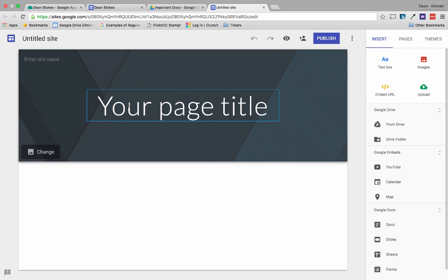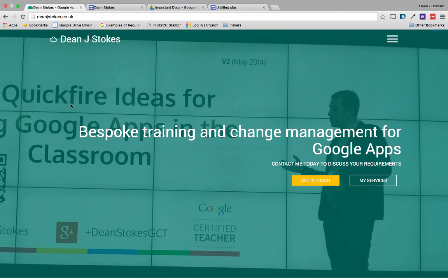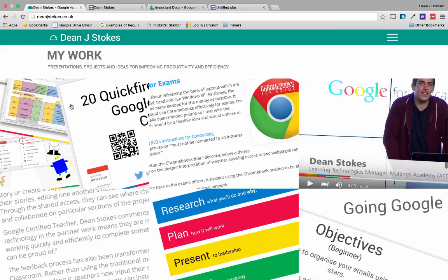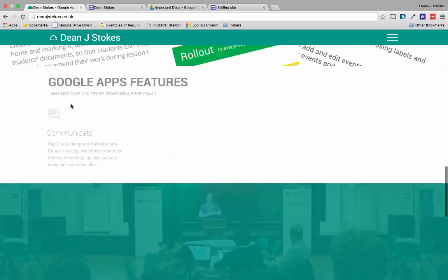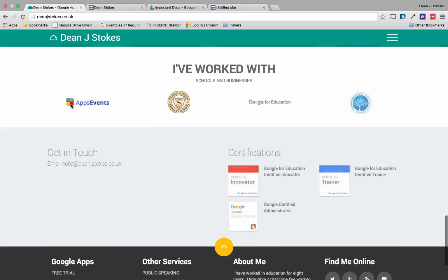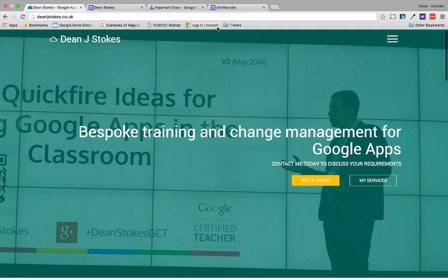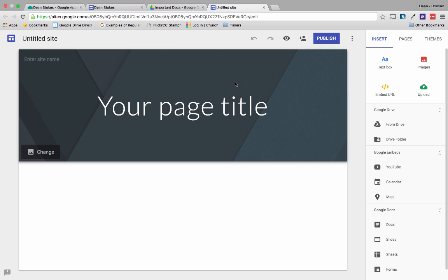What I'm actually going to attempt to do here is recreate my site that I've made previously using Bootstrap. Here is my current website, and I wanted to see how easy it would be to create something very similar — just a one-page site — in Google Sites.